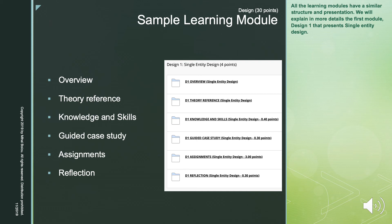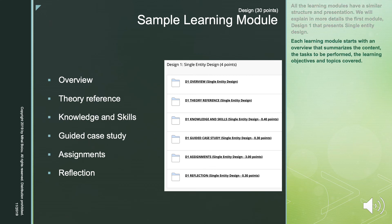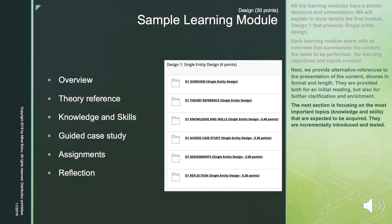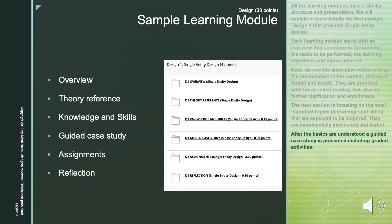All the learning modules have a similar structure and presentation. We'll explain in more detail the first module, Design One, which presents single entity design. Each learning module starts with an overview that summarizes the content, the tasks to be performed, the learning objectives, and the topics covered. Next, we provide alternative references to the presentation of the content, diverse in format and length. The next section focuses on the most important topics, knowledge, and skills. After the basics are understood, a guided case study is presented, including graded activities.